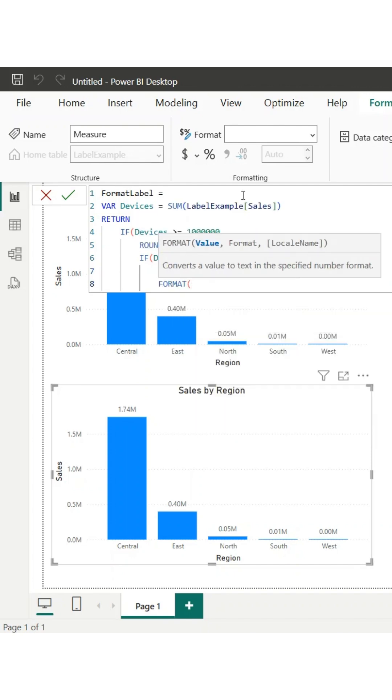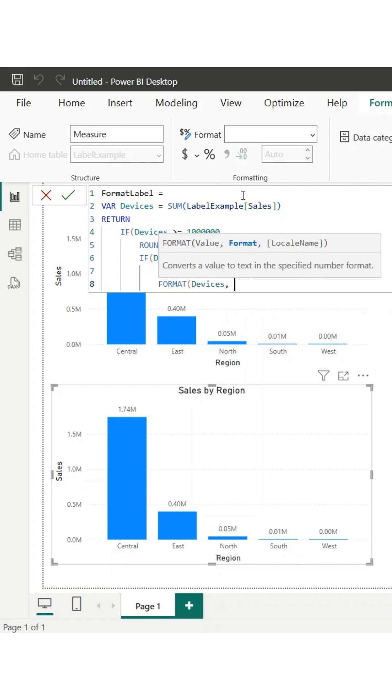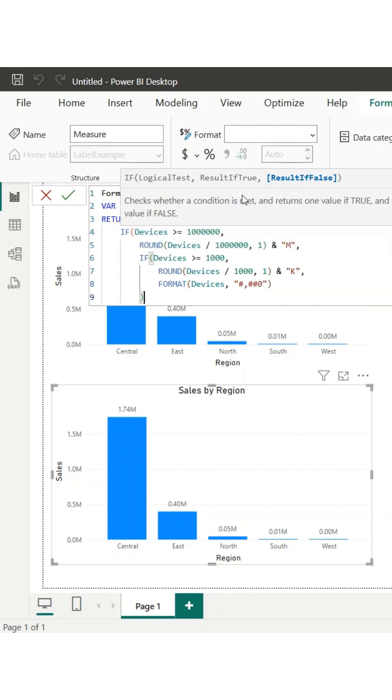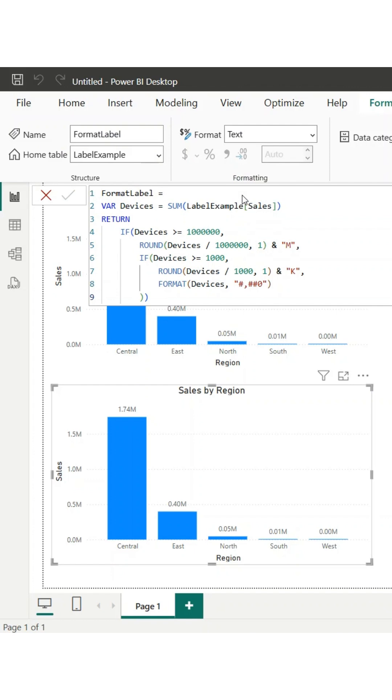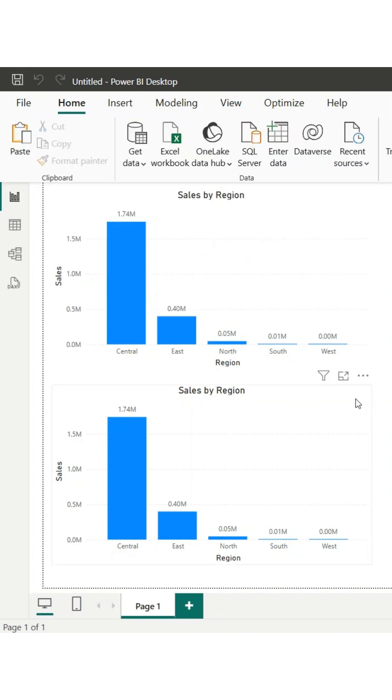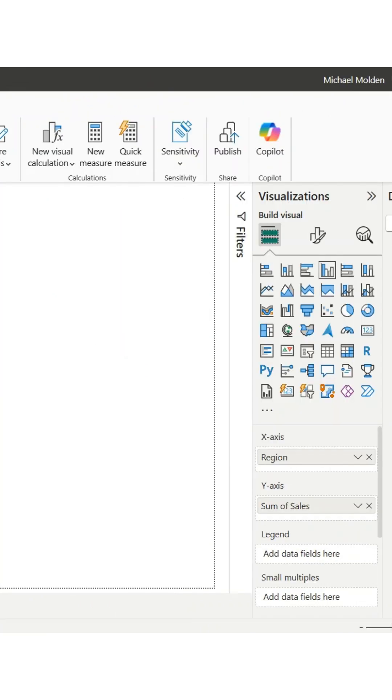If the total is less than a million and over a thousand, it divides by 1,000 and appends k. If the total is below 1,000, it keeps the full number using 1,000 separators for readability. This small tweak makes big numbers readable and ensures data clarity across all your reports.